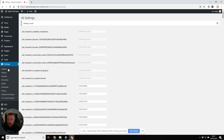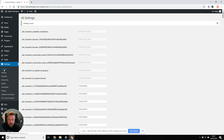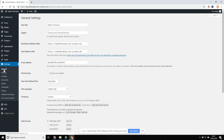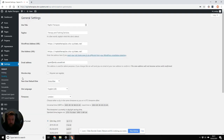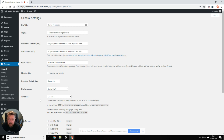Now, if we go back into our Settings, General page, it's changed. And it didn't need to send an email — it's all done, end of, you don't need to do anything else. So it's a really easy way of doing it, if you know where to find the options.